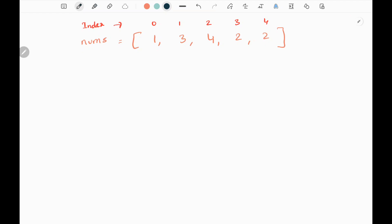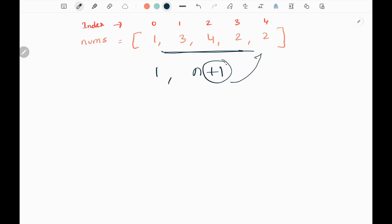In this problem we are given a nums array in a range of 1 to n. We will be having four unique numbers and only one number will be repeated. Totally in this array we will be having 1 to n plus 1 integers — this plus 1 is because that one number will be repeated. We need to find that one number which has been repeated, without modifying the array and using only constant space.